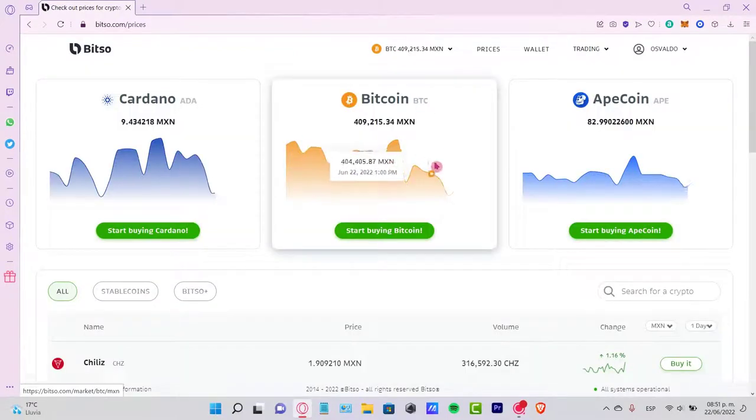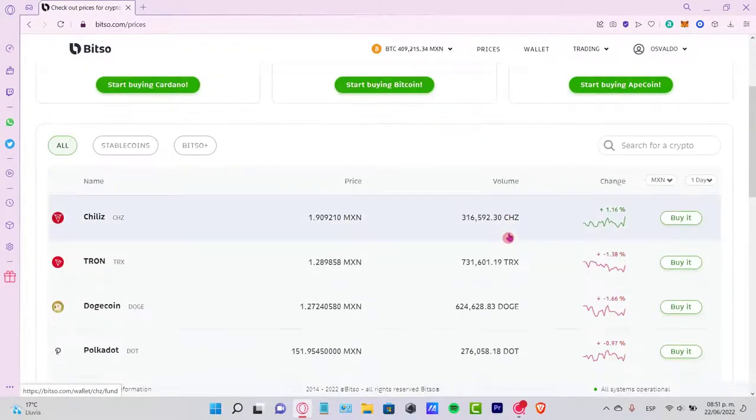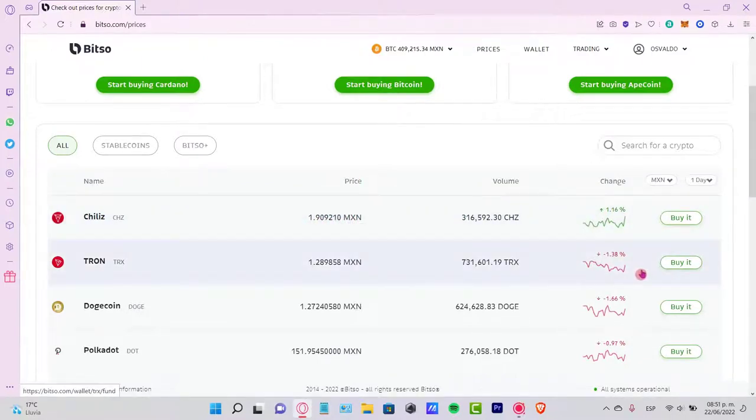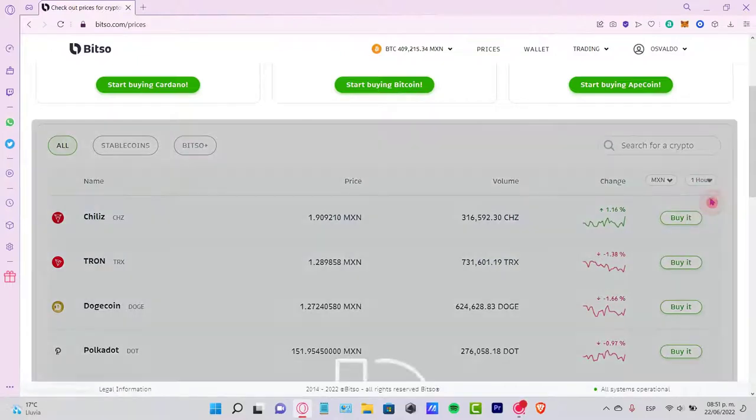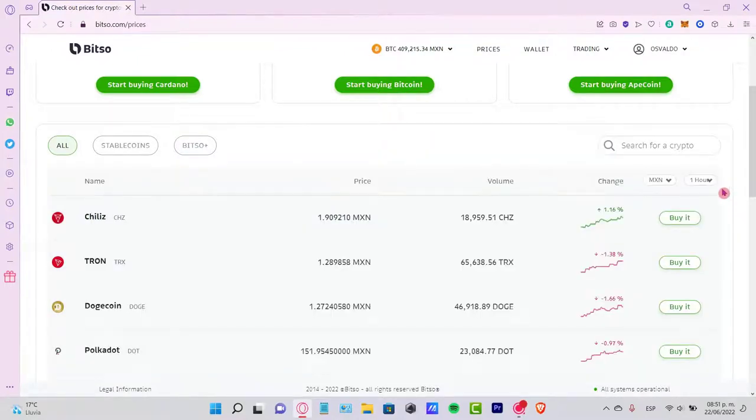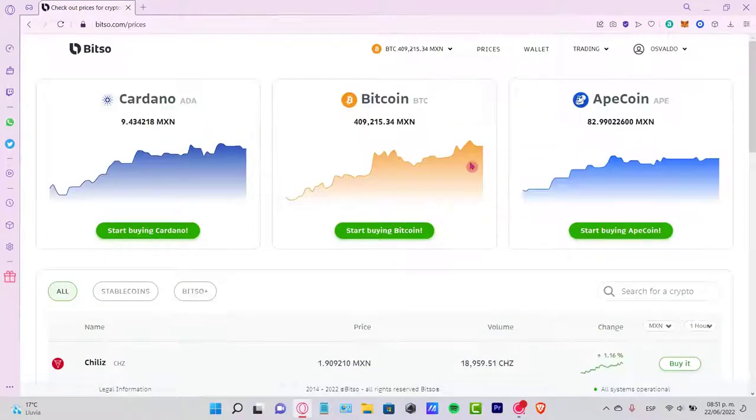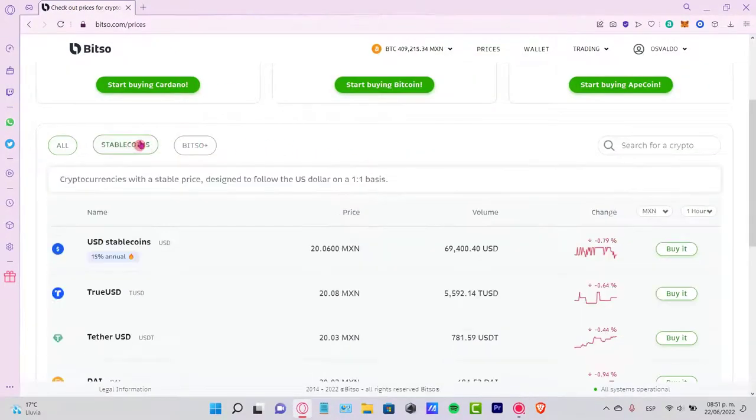If you go into this section, you can see the name of the token, the current price, the current volume, and the change right here. You can filter this for a day, for an hour, depending on your preference. The best part is that you can select the option that says stablecoins.